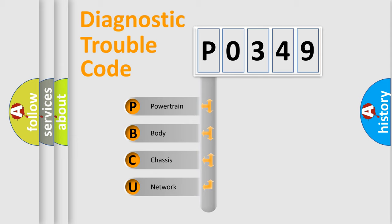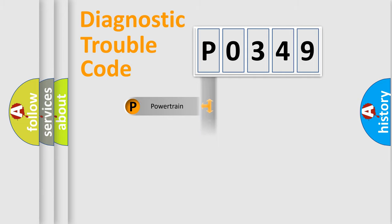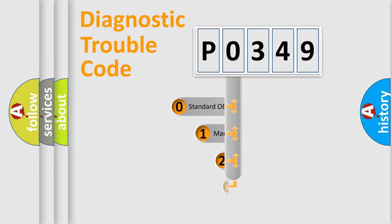We divide the electric system of automobile into four basic units: powertrain, body, chassis, and network. This distribution is defined in the first character code.